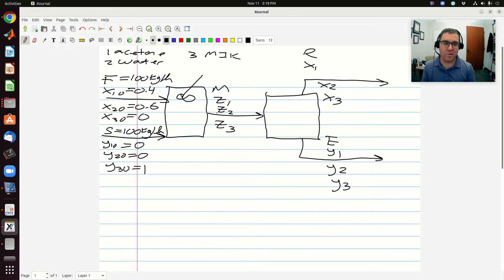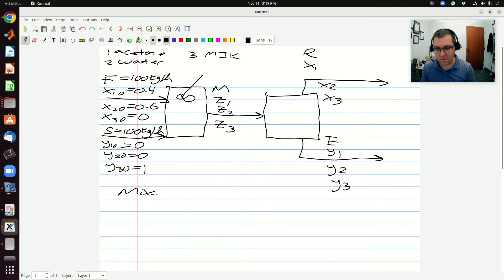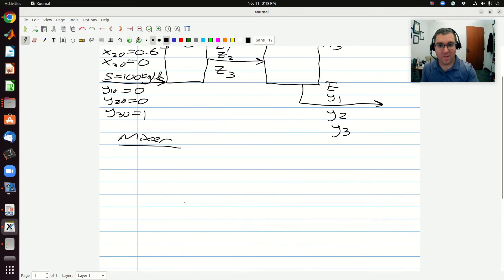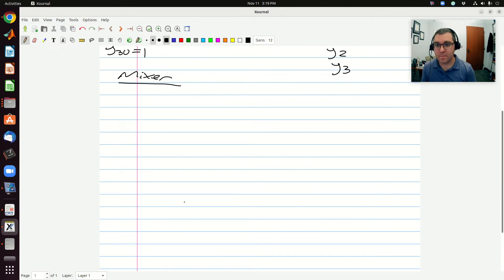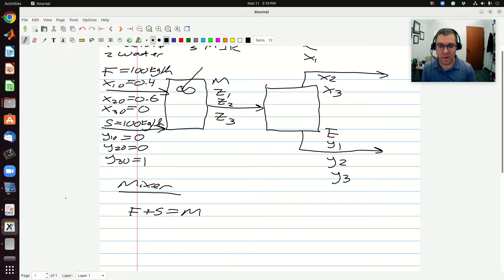I have a single stage with three components, so I can write three mass balances. I'll start with balances on my mixer, beginning with my total mass balance: F plus S equals M. So I know M is going to be equal to 200 kilograms per hour. Then I'll perform a component mass balance — I'm going to try and make this as easy on myself as possible. Starting with the balance on component three: X3 naught times F, where X3 naught is zero, plus Y3 naught times S, where Y3 naught is one, equals Z3 times M. Solving for Z3: Z3 equals S over M, which is 100 over 200, equal to 0.5.